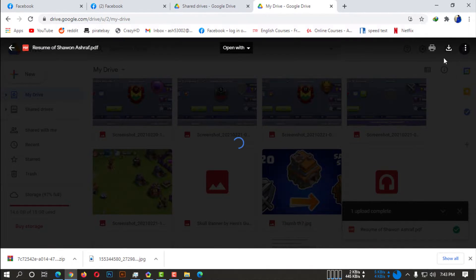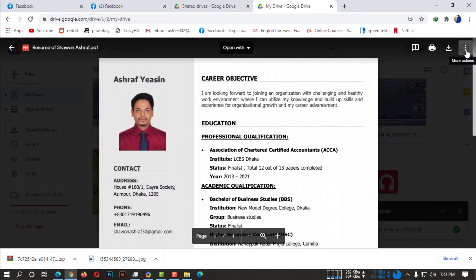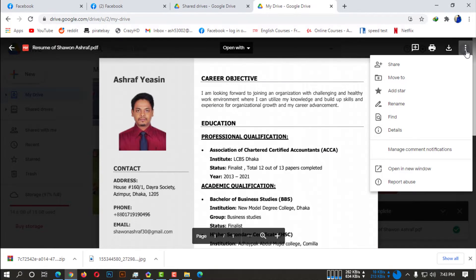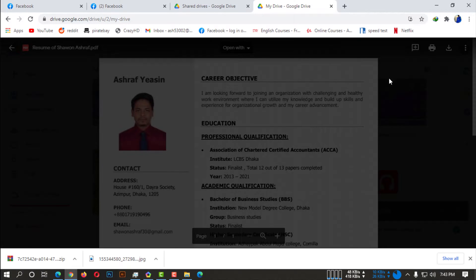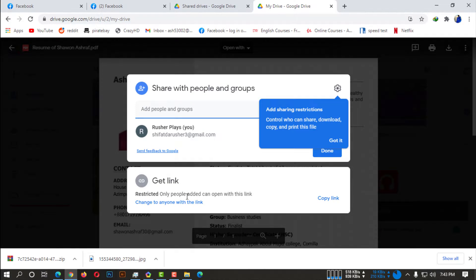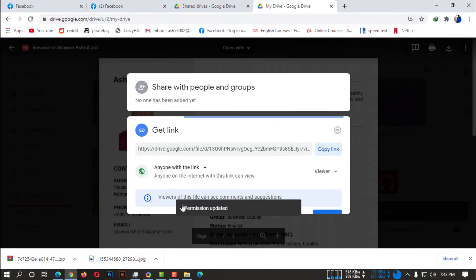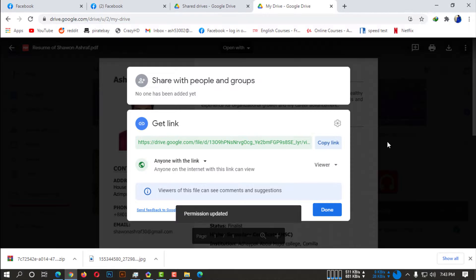So after uploading that PDF file, you simply need to click on the three dots. You have to click on share button and then change it to everyone.